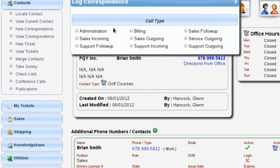We're going to select Log a Call, and I'm going to do a sales outgoing phone call. So we're just going to pretend that we're calling the customer and we're going to select sales outgoing.